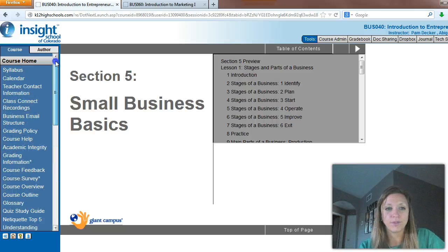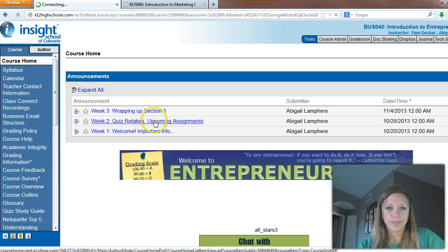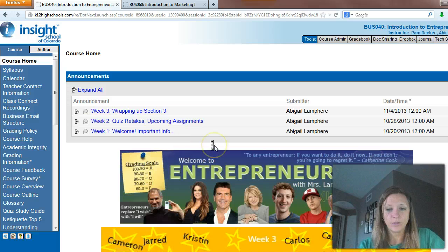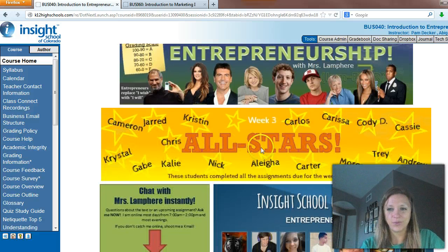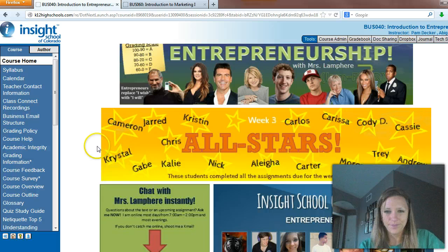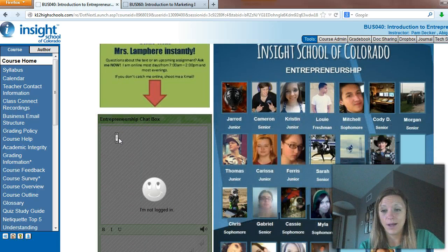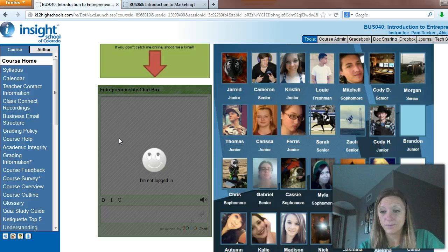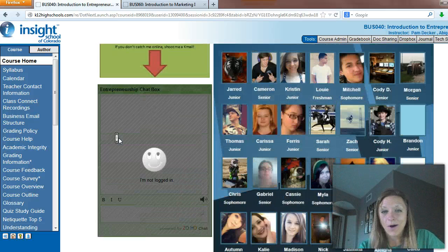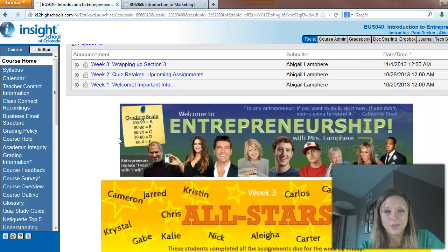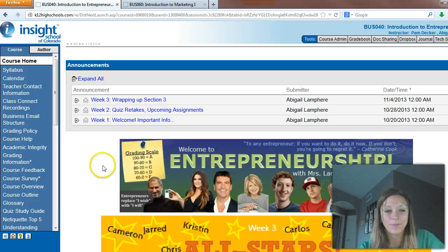We do have our all-stars from week three — woo-hoo! We even added a couple more, so very exciting there. I got the class picture updated for the most part, I believe, so thank you all for getting your pictures in. And that will be it for this week — we will see you at our Class Connect.